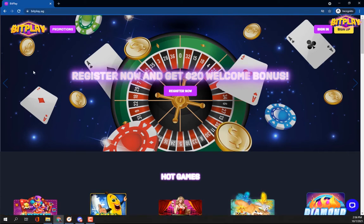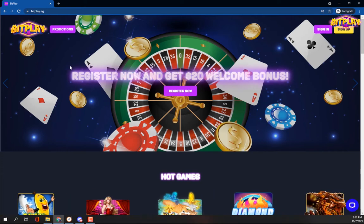To register, visit bitplay.ag. Then click on the Sign Up button.